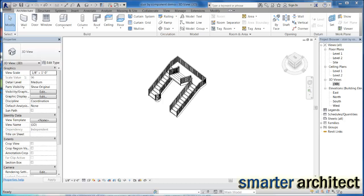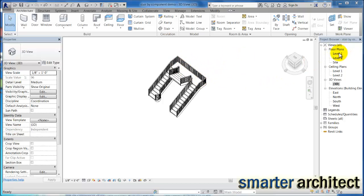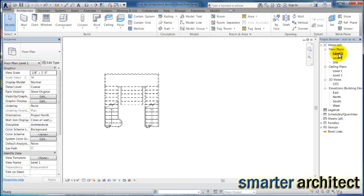Okay, welcome to another Smarter Architect follow-up tutorial. We're going to take a look at the stair by component tool a little bit deeper. What I want to do here is look at the question that revolved around the landing, so I'm going to try to more thoroughly explain it.